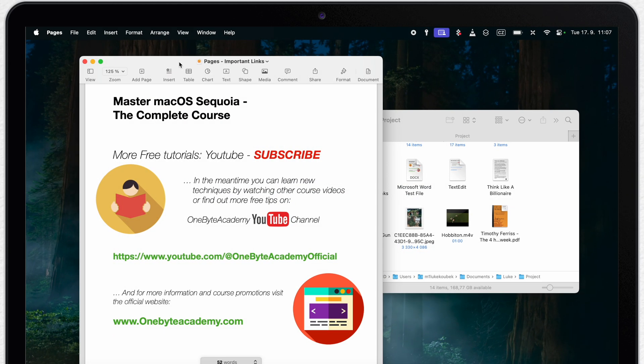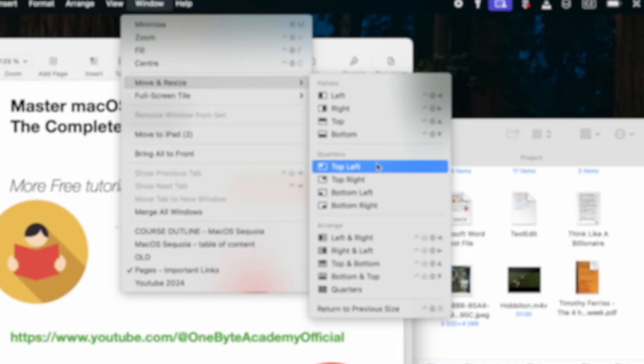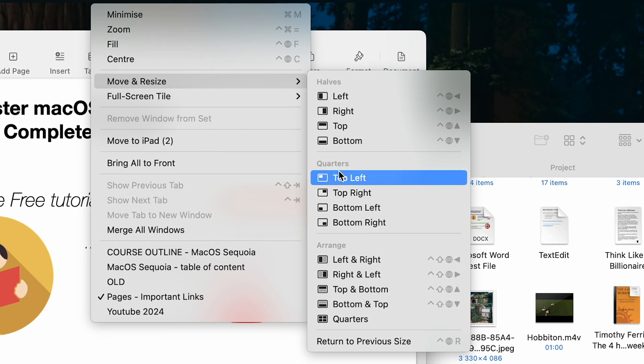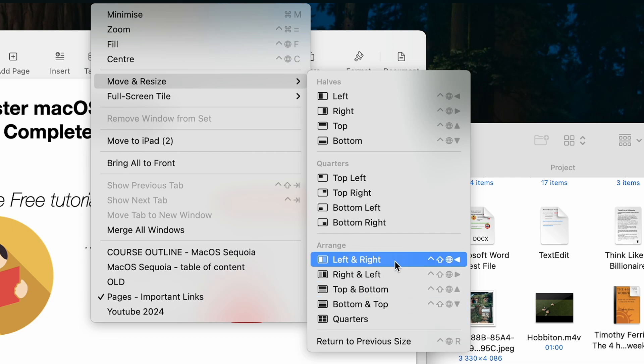Now further in this menu, you will find all the corners as well. But what is more exciting are these orange tools.